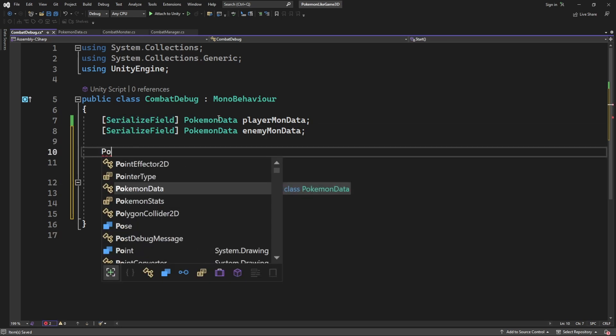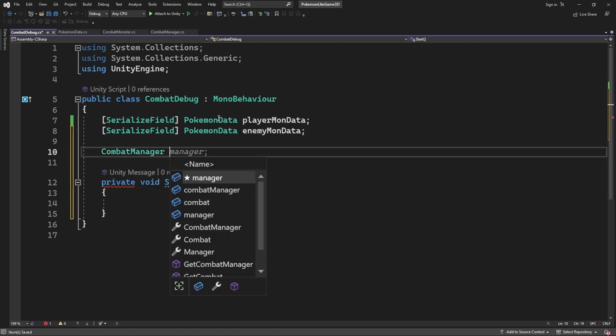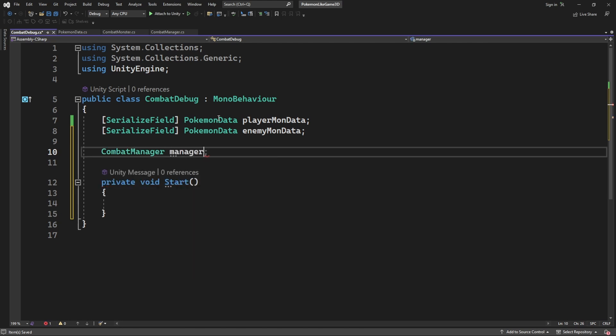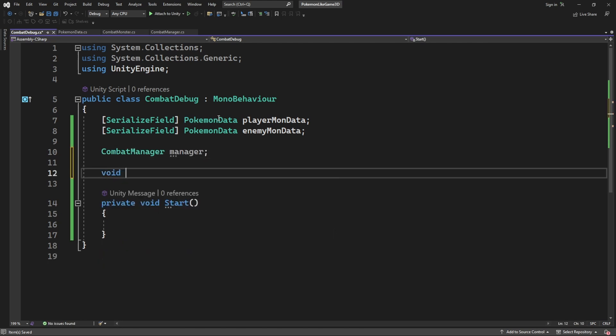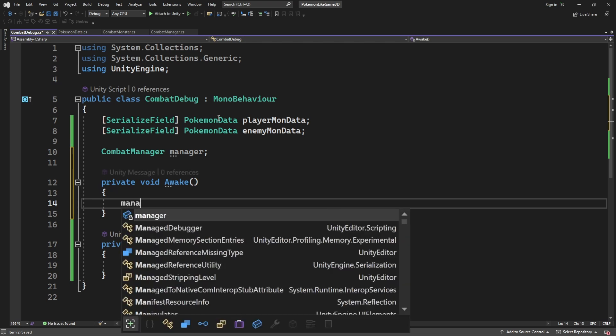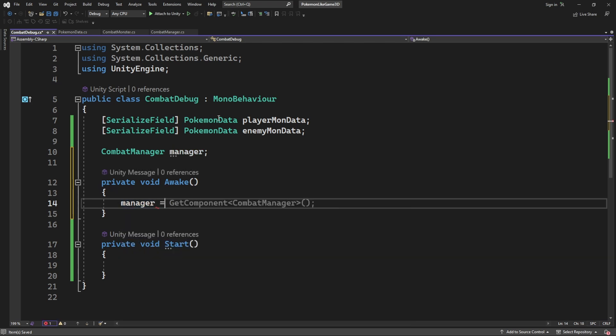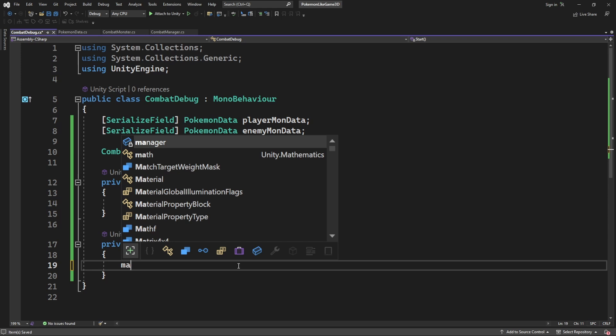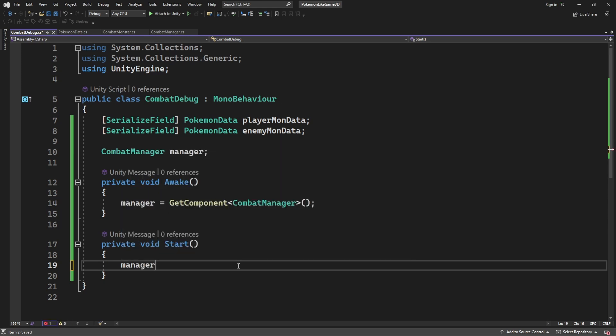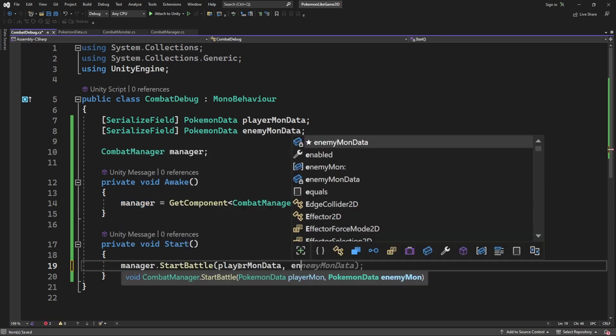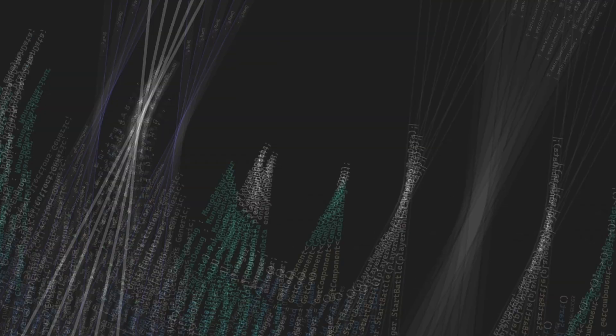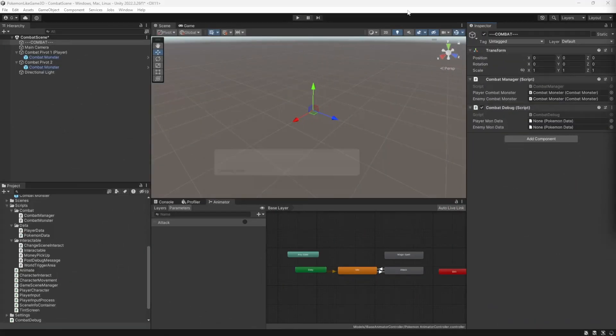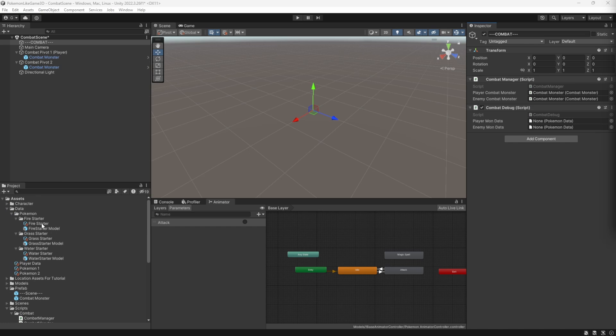Now we need to call the manager and start a new battle using our two data. To do this we will need to get the reference to the manager. So do this on awake by using get component. Then on start we will call startBattle and pass our two data. So the monsters you reference into those two fields will be forced to be spawned in the battle. So reference two mons you want to see in your battle to the debug component.